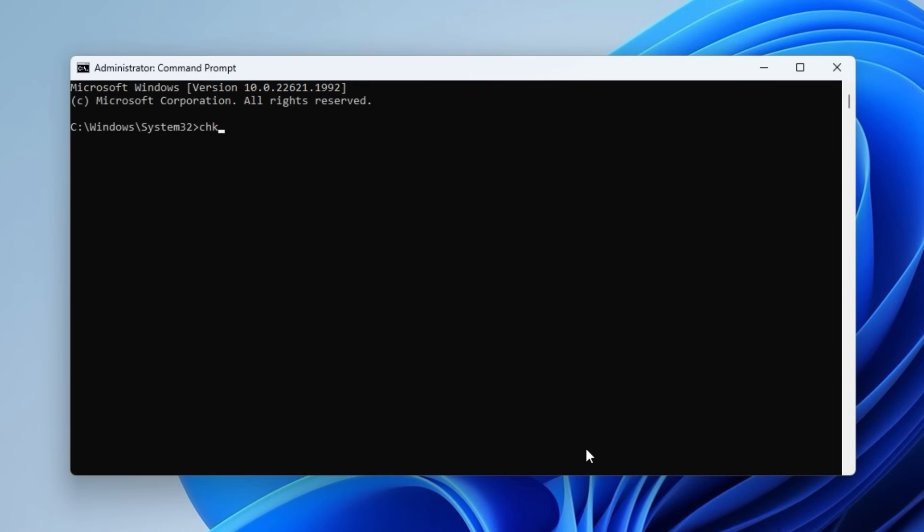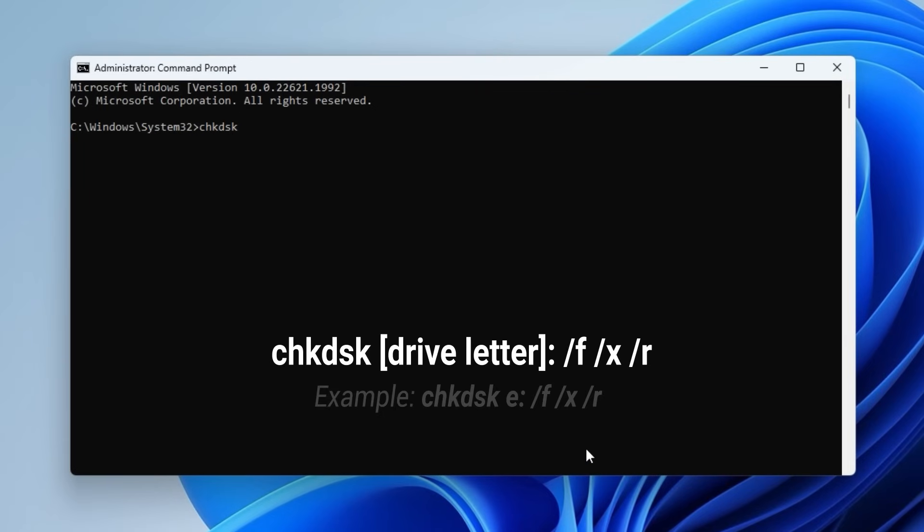On the command window, type in the following command: chkdsk drive letter /f /x /r and press Enter.